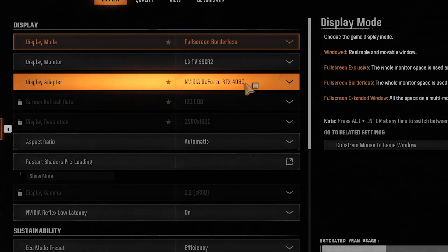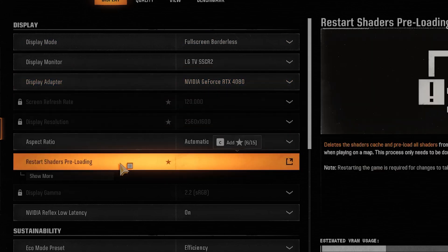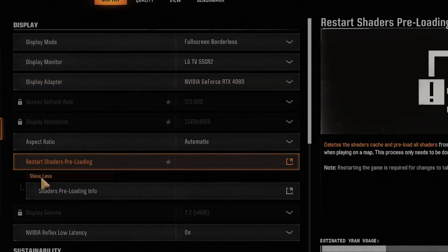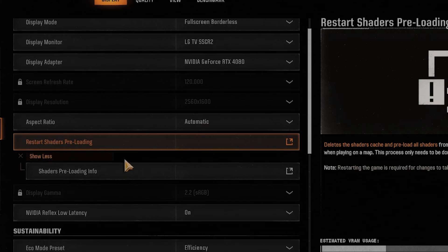The first thing you want to do is consider clicking on Restart Shaders Preloading. This kind of bugs for a lot of people and by doing this, it solves the issues for a lot of people.